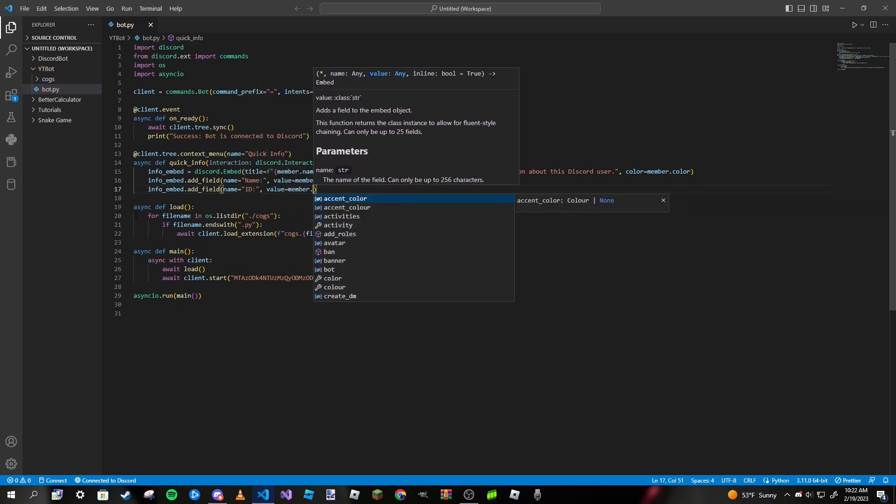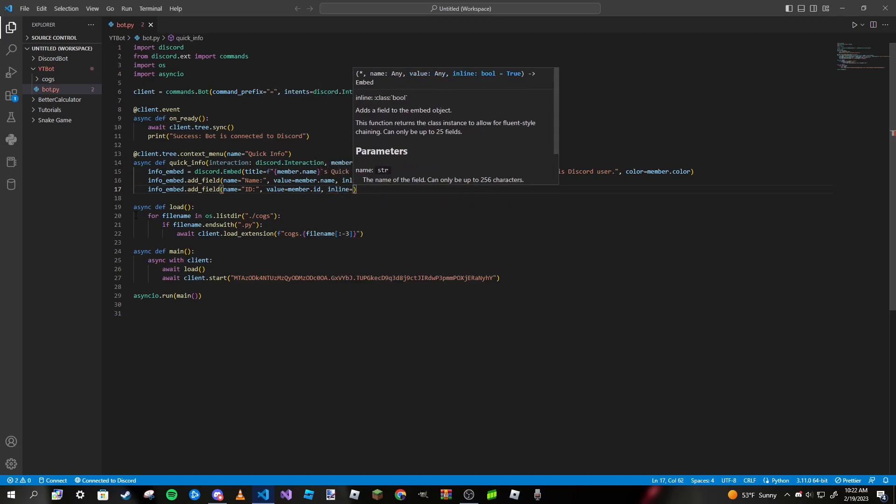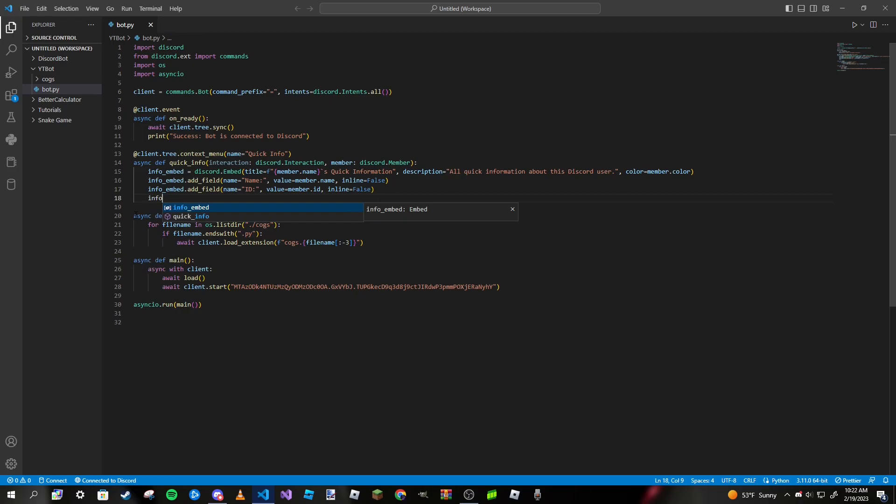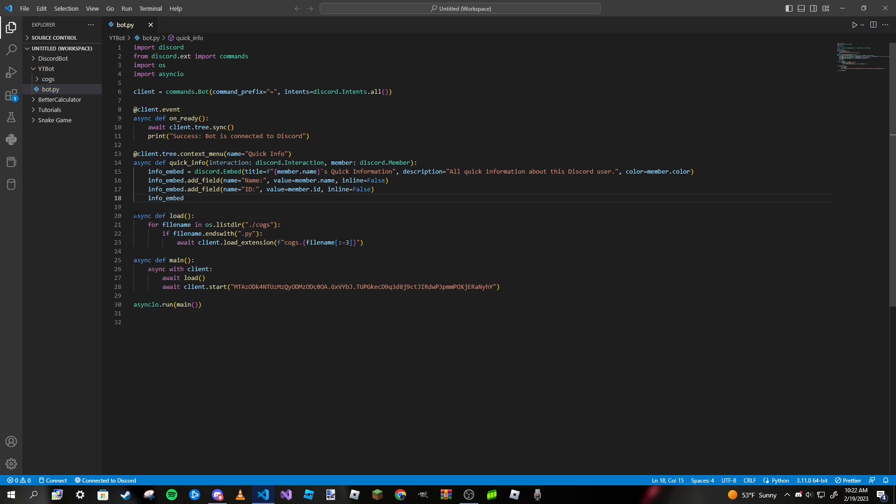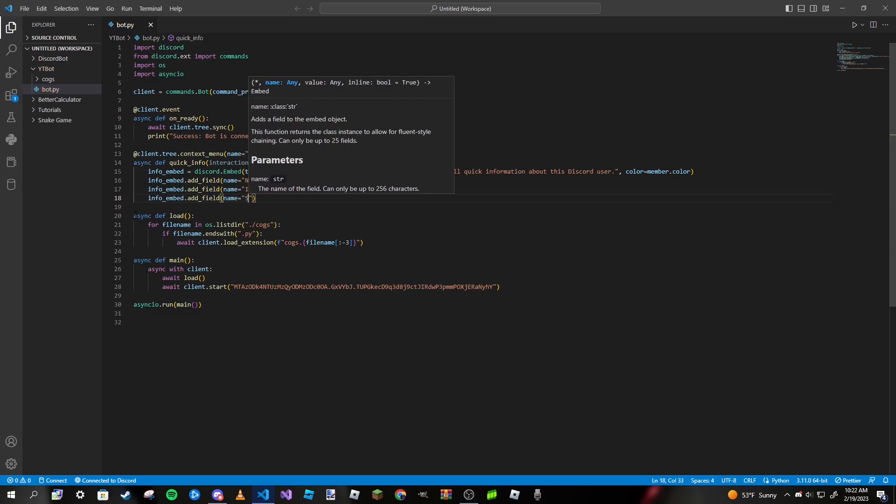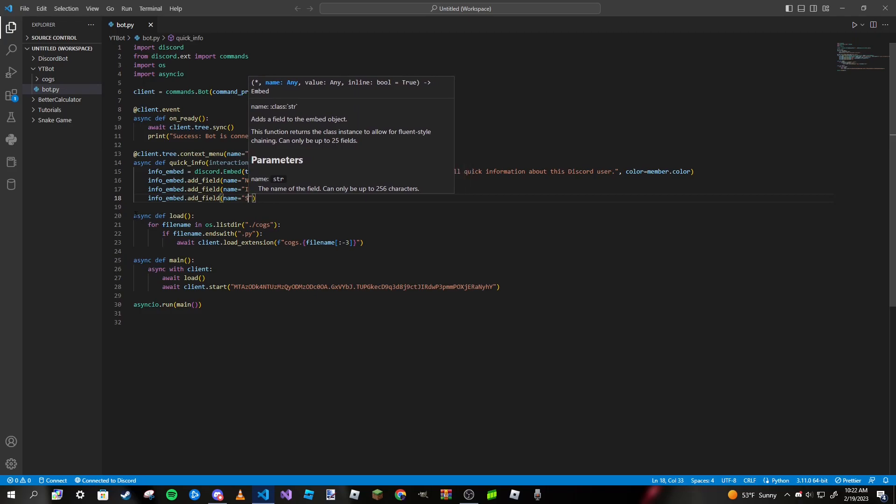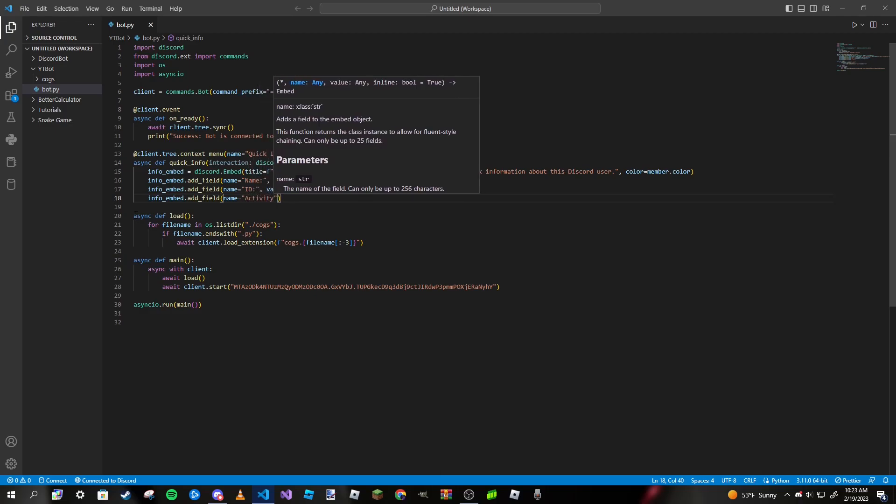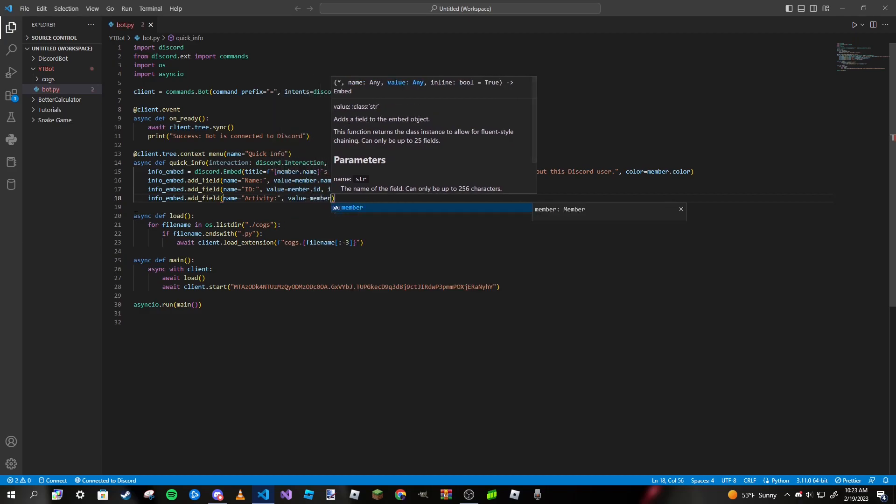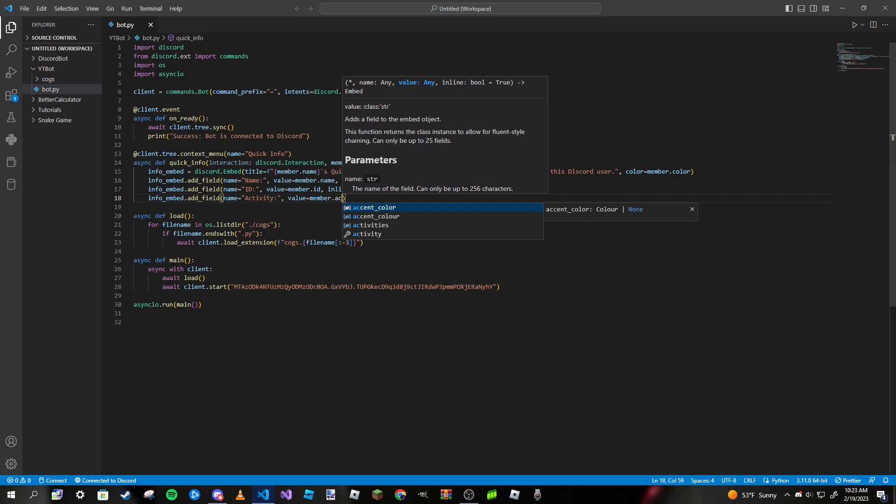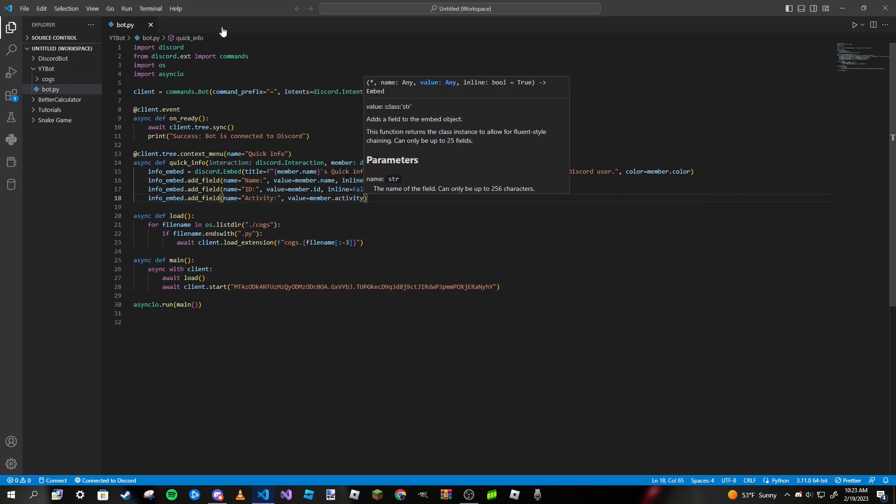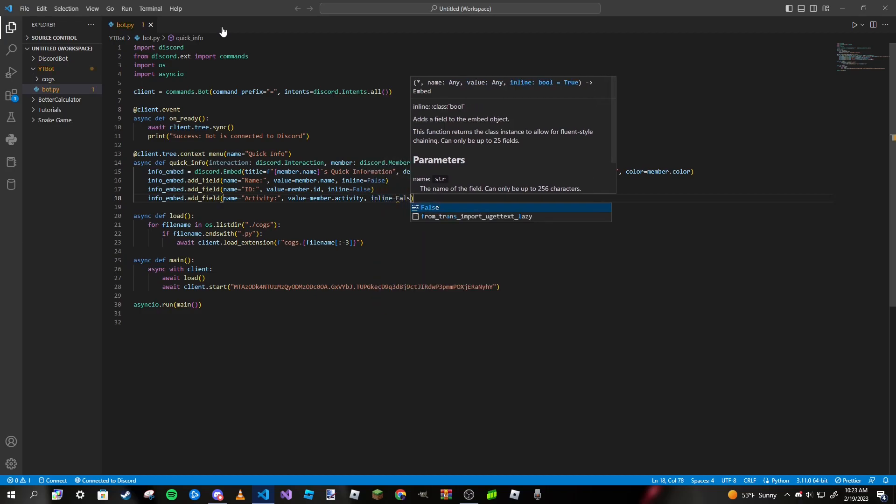We're going to make it false for all of our fields here. So info_embed.add_field, name is going to be activity, value will be member.activity just like that, and we'll make our inline set to false.